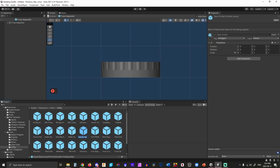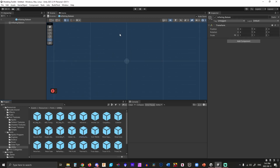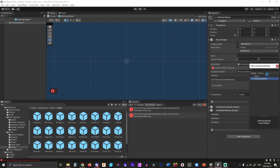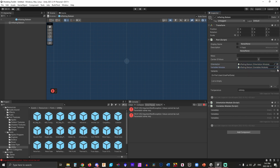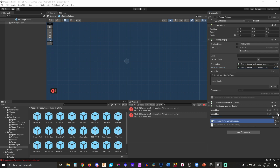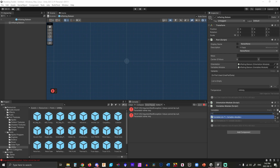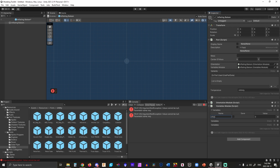So we have our new prefab and we're going to call it Inflating Balloon. We're going to open it up and add the following components: Part, which will tell us we also need to add Orientation and Variables. We click to make Orientation and Variables part of the package. In the variables we can have doubles, booleans for on/off, or strings. For this one we're going to create a double and call it 'inflate'. We'll use this later but for right now we'll leave it at zero.